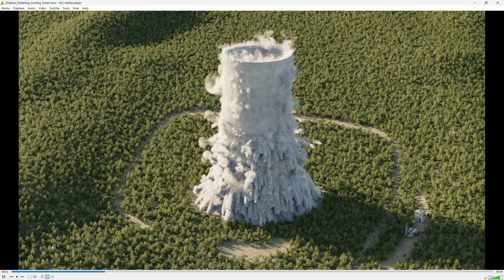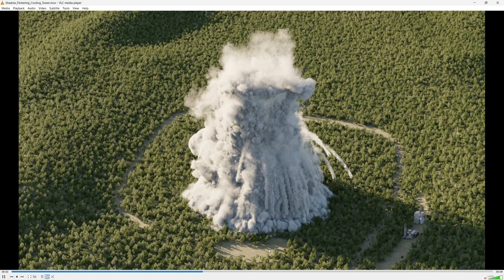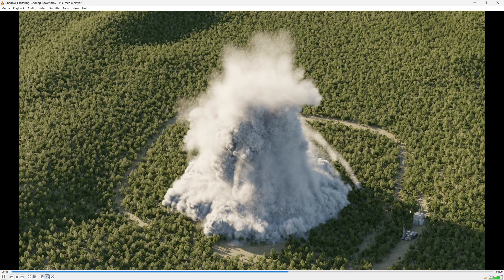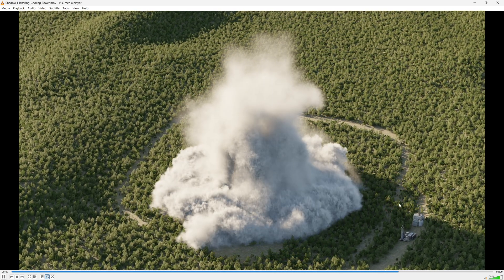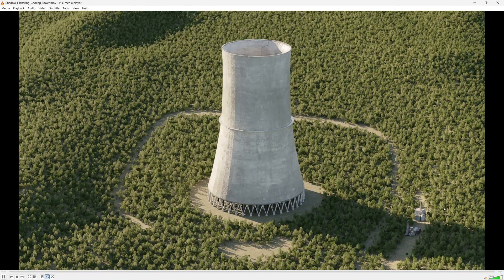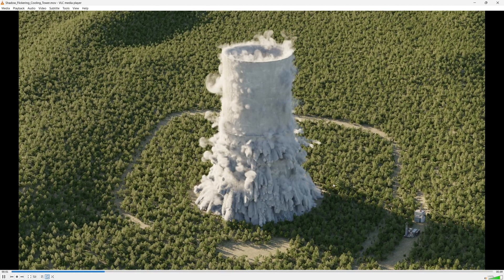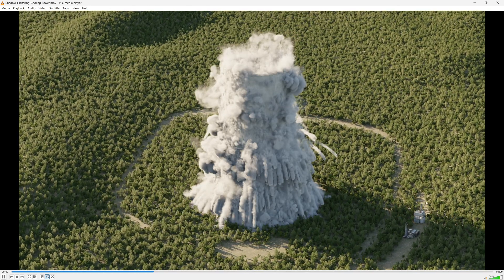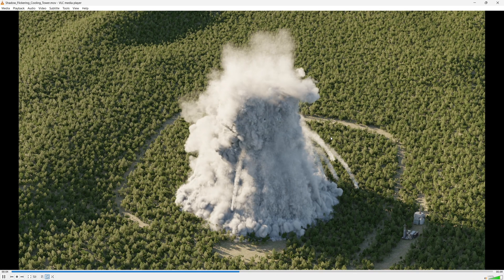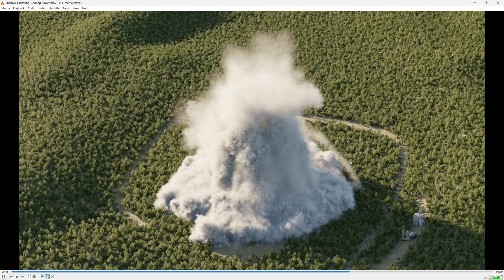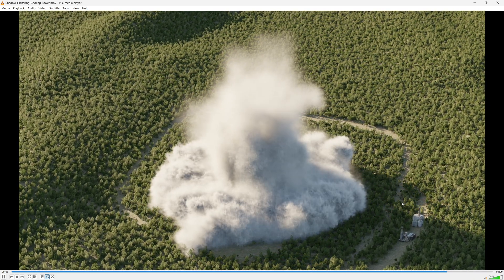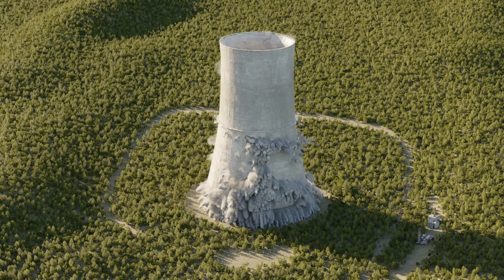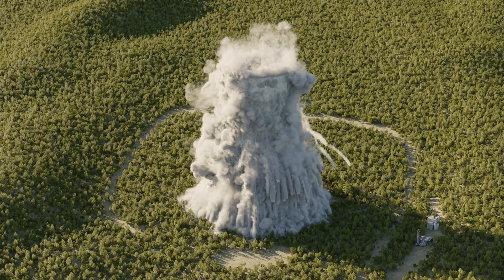In this version, I worked on resolving the shadow flickering issue that has been happening on most of my Mantaflow smoke simulations. The reason why there is this shadow flickering issue is because of the transparent light bounces under render settings. Here's the render with this issue resolved.